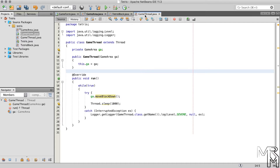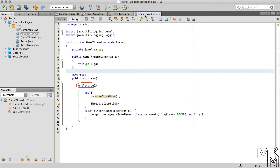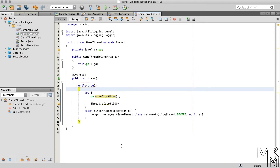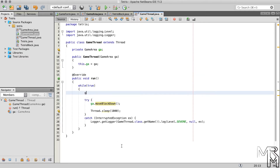Let's switch over to the GameThread class and think about where in the code we should call it. If you think we should add a spawnBlock method call inside the run method, you're absolutely right. We're exactly inside the run method. Now — inside or outside the while loop? I didn't really mention this explicitly, but this while loop is our main game loop; it runs as long as we keep playing the game. We should call the spawnBlock method inside the while loop.